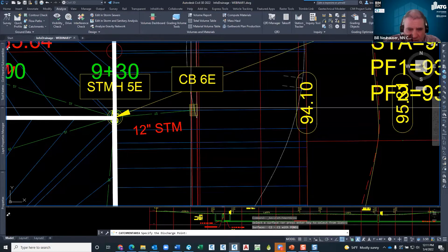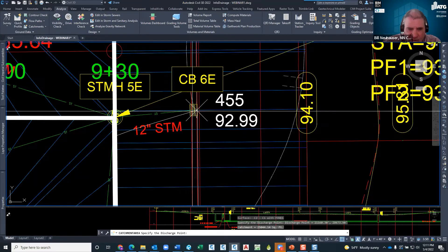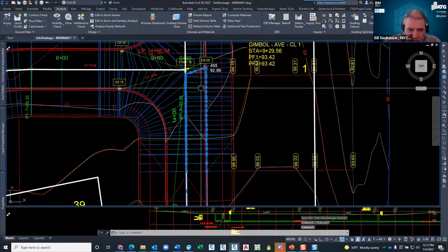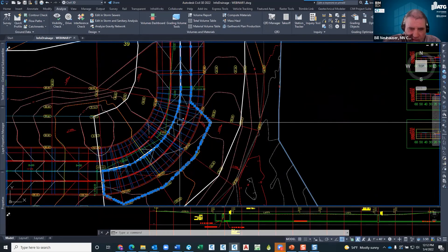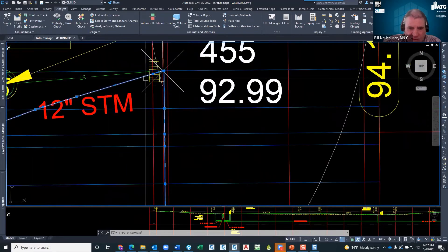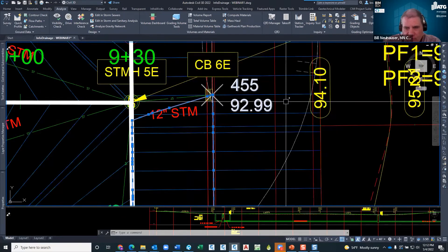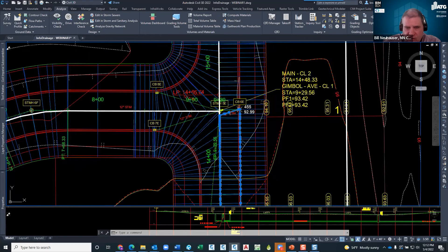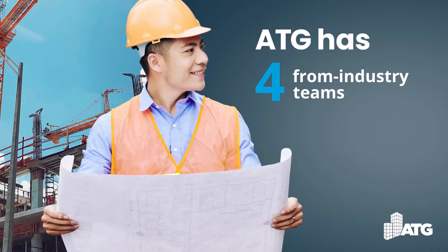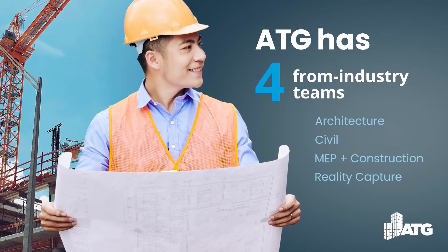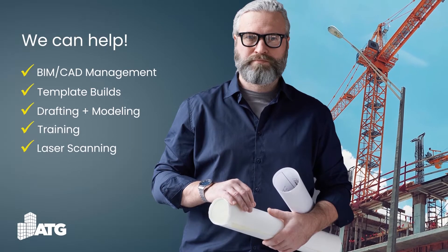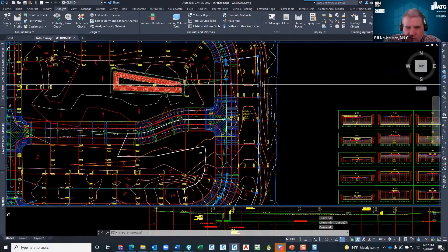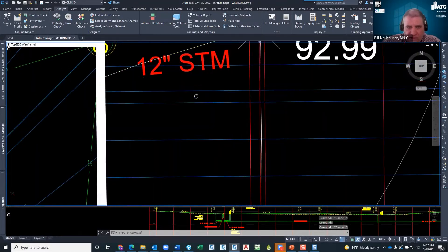It asks me to pick the surface — I have a finished ground surface here. Take all the defaults and snap right where the catch basin is. When you do that it draws this line, and that's the catchment area it came up with. But that's not right — we have a typical road, curb and gutter, two percent slope. The catchment area should be going not just this area but all the way to this area.